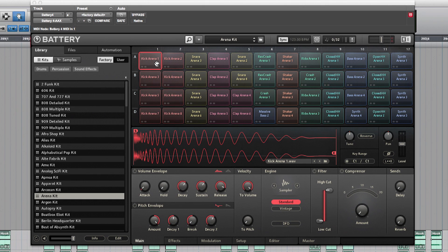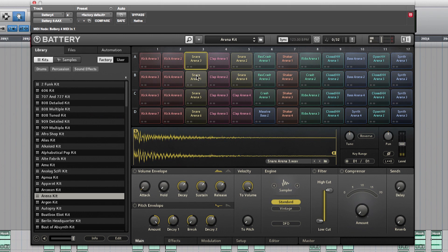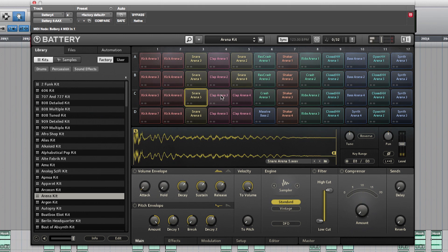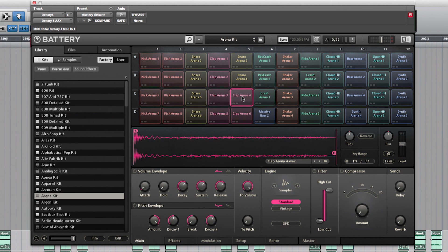Let's start with some basic stuff like claps, snare, and crash. The first instrument I will use for this is Battery 4 from Native Instruments. I love the Arena kit as it has some really nice snares and claps with a lot of punch. I will also use the Crash and the Reverse Crash from this kit.